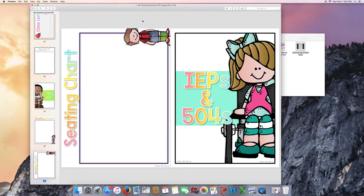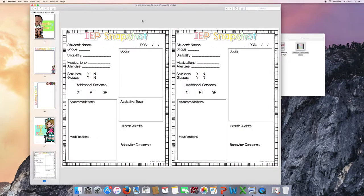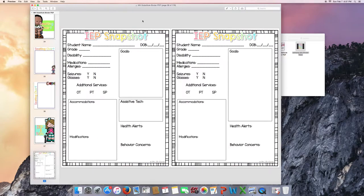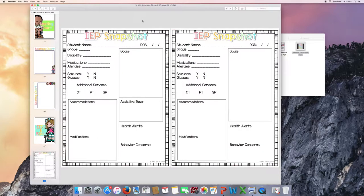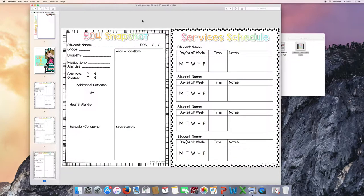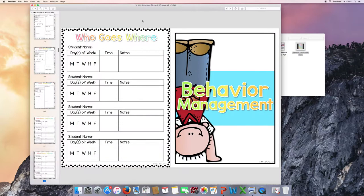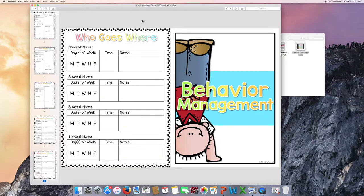IEPs and 504s. There's two different versions of the IEP snapshot. One that includes assistive tech for those of you who have students with assistive technology. Then there's one that just includes the goals. And a 504 snapshot. There's also a services schedule page included for you to help your substitute keep track of when OT and PT and speech come into your classroom. Or you can also call this a who goes where.